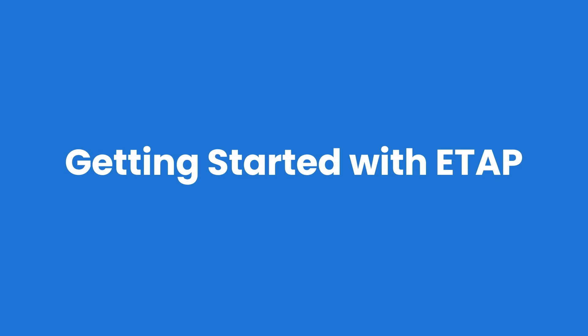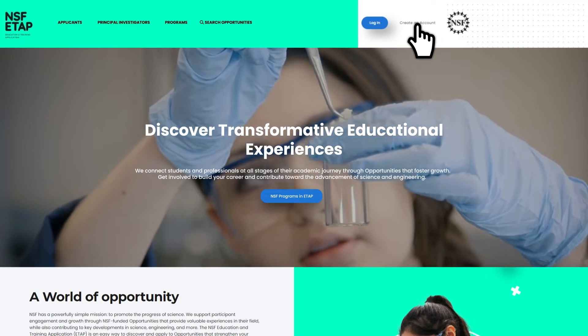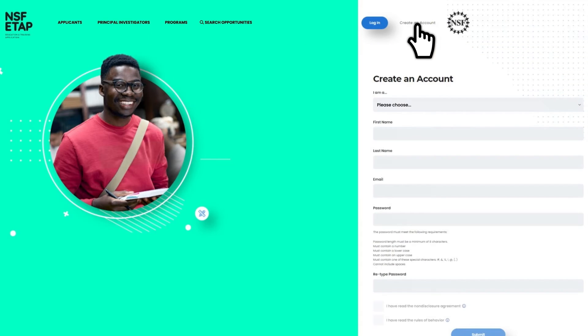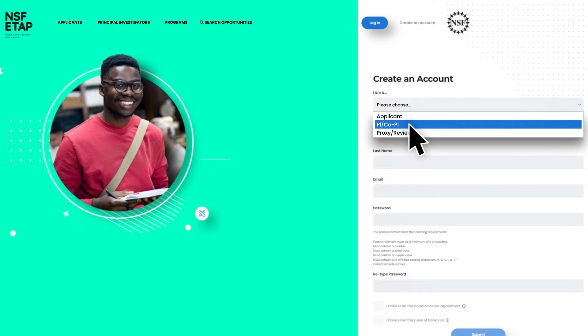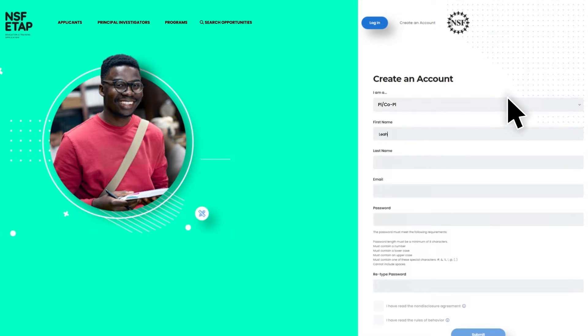Getting started with ETAP is easy and straightforward. Click Create an Account, indicate that you're a PI or a co-PI, and enter the email address associated with your NSFresearch.gov account.